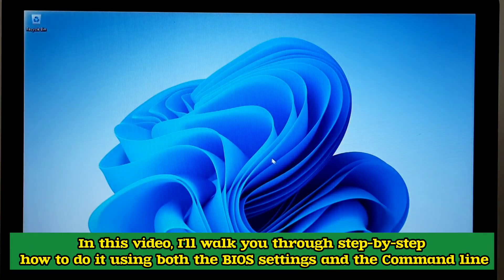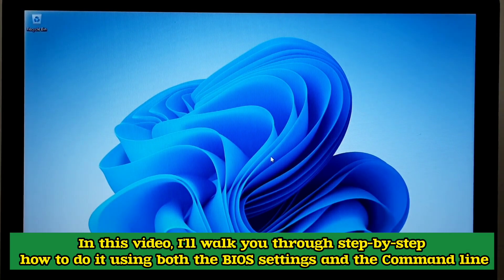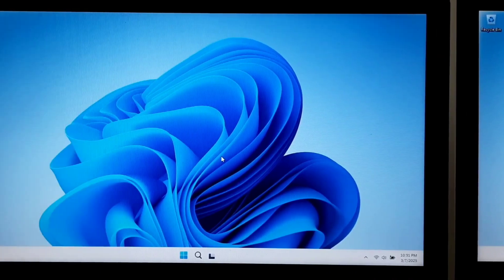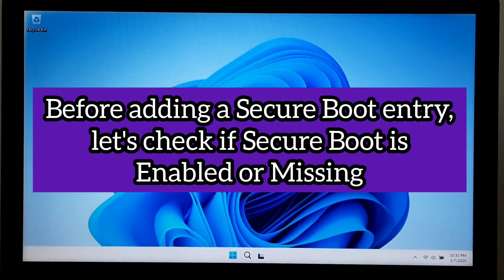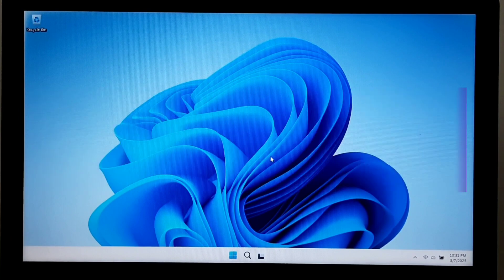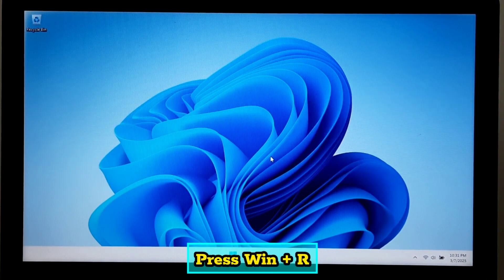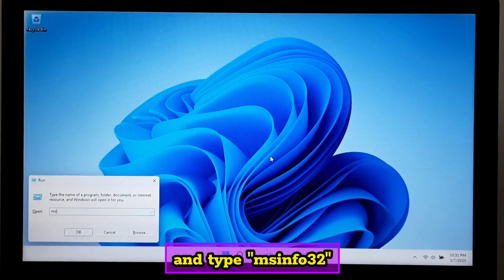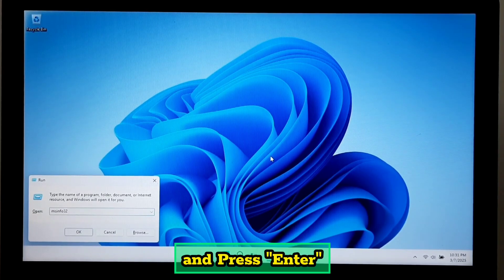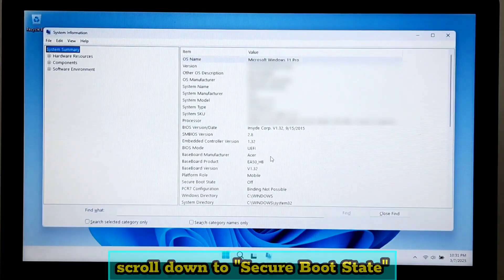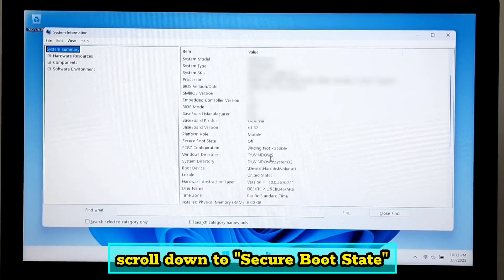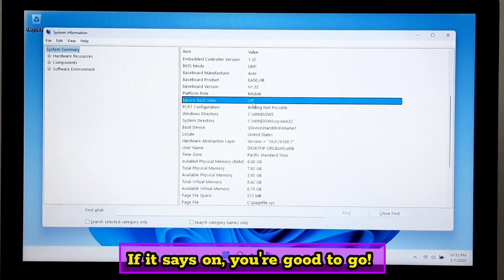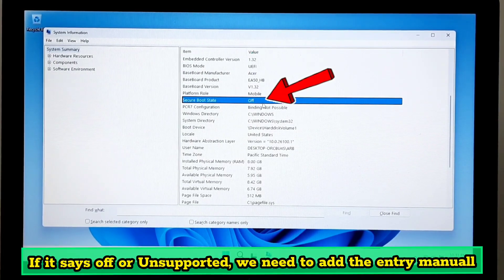Before adding a secure boot entry, let's check if secure boot is enabled or missing. Press Windows plus R and type msinfo32 and press enter. Now scroll down to secure boot state. If it says on, you are good to go. If it says off or unsupported, we need to add the entry manually.